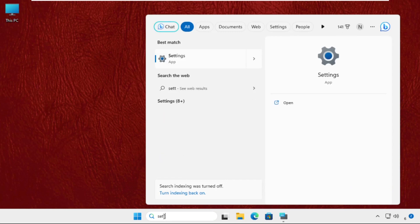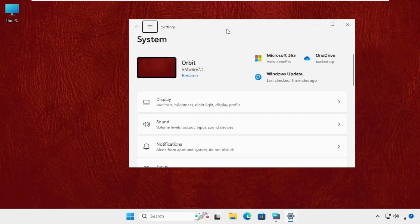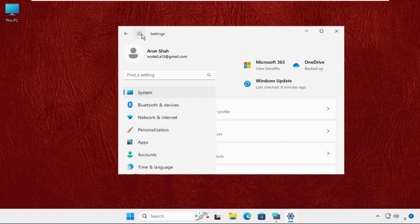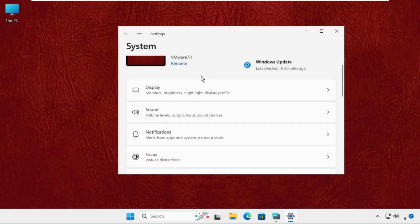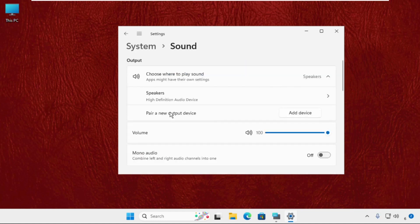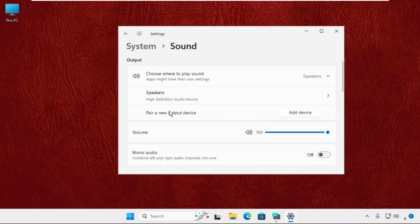Click here to open it. Once we are here, we need to select these three lines and just select System. Now on this window, you have to click on Sound.